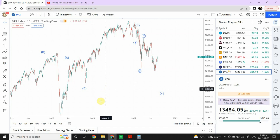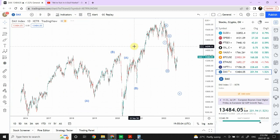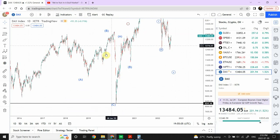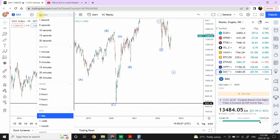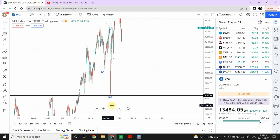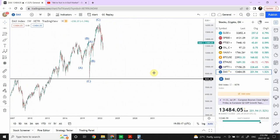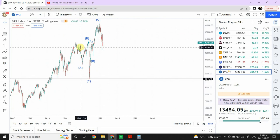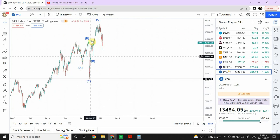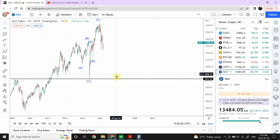On the long-term chart, this is one alternate count — not something we are fully relying on. There is a possibility this is an A-B-C and then another A-B-C, and we are heading down in that structure for a couple of years.